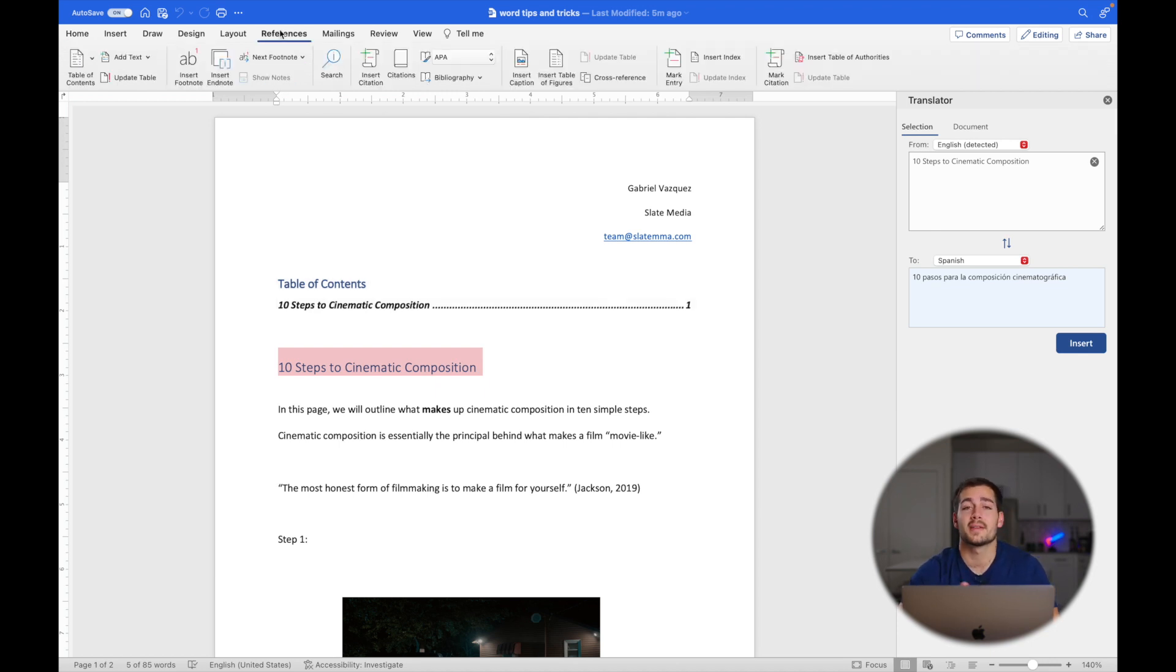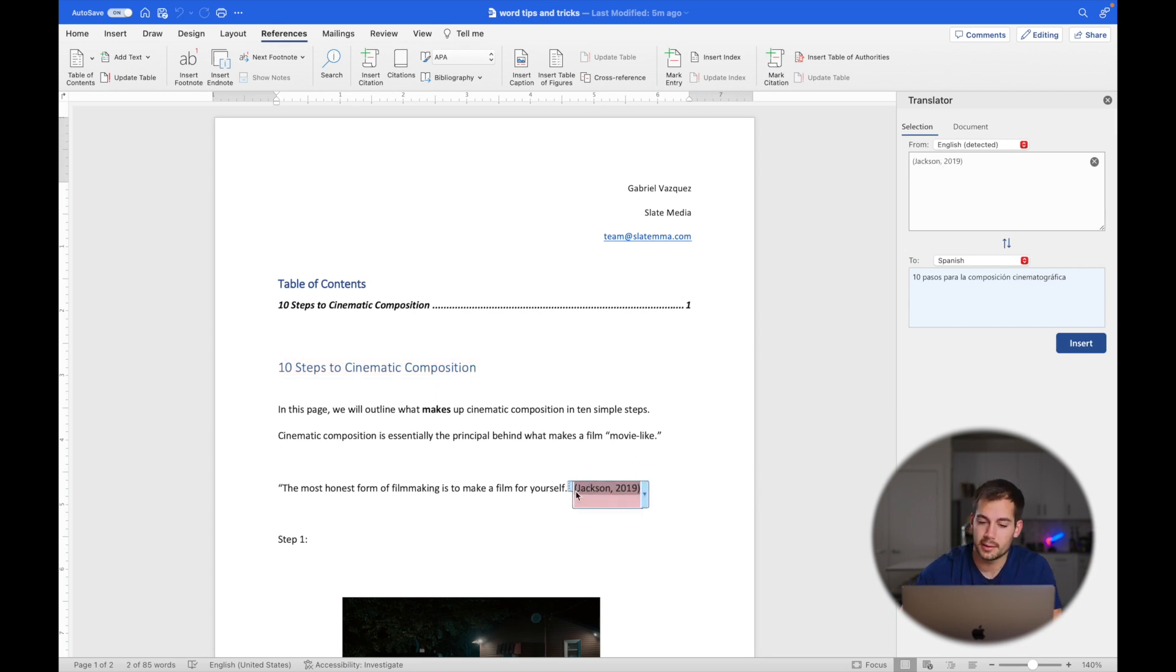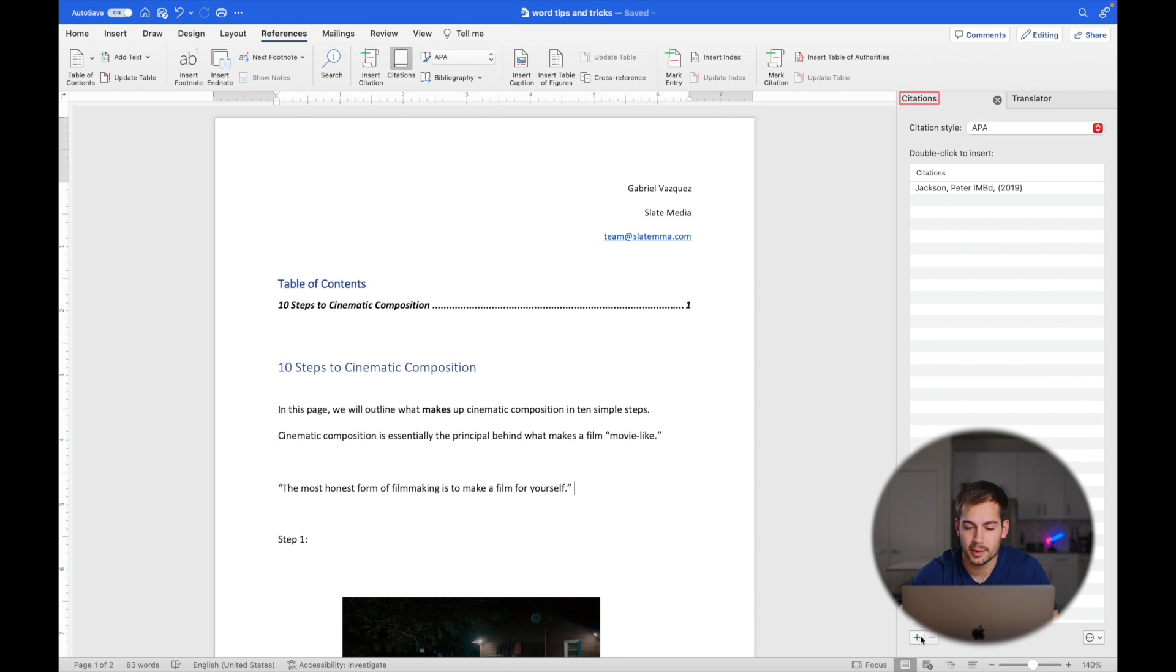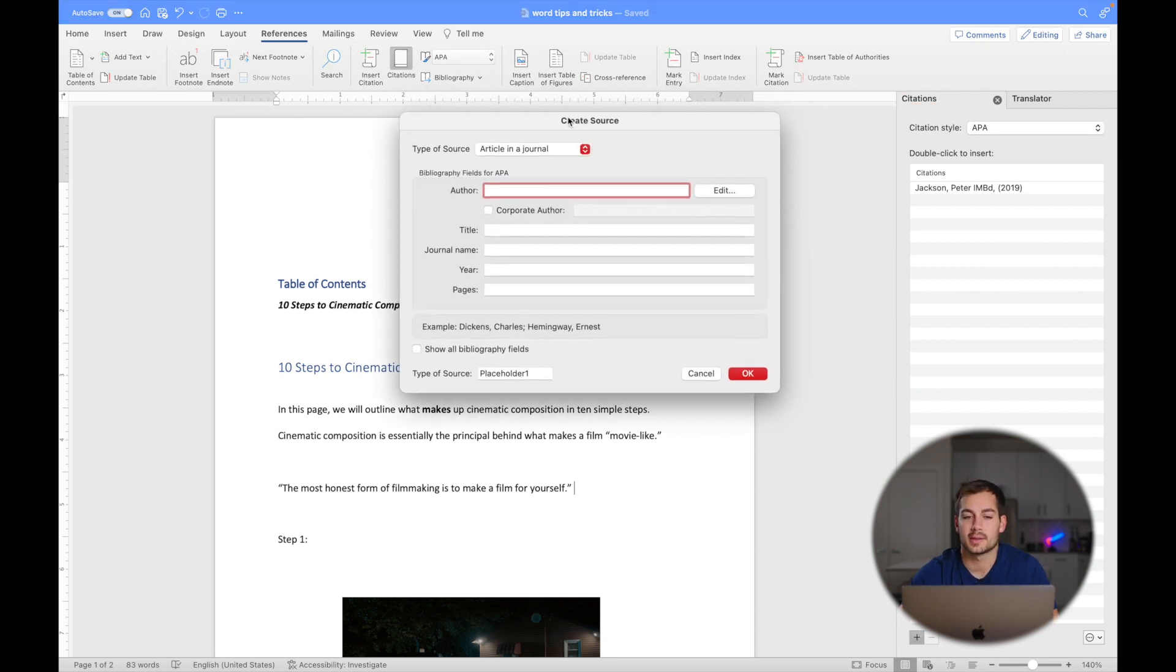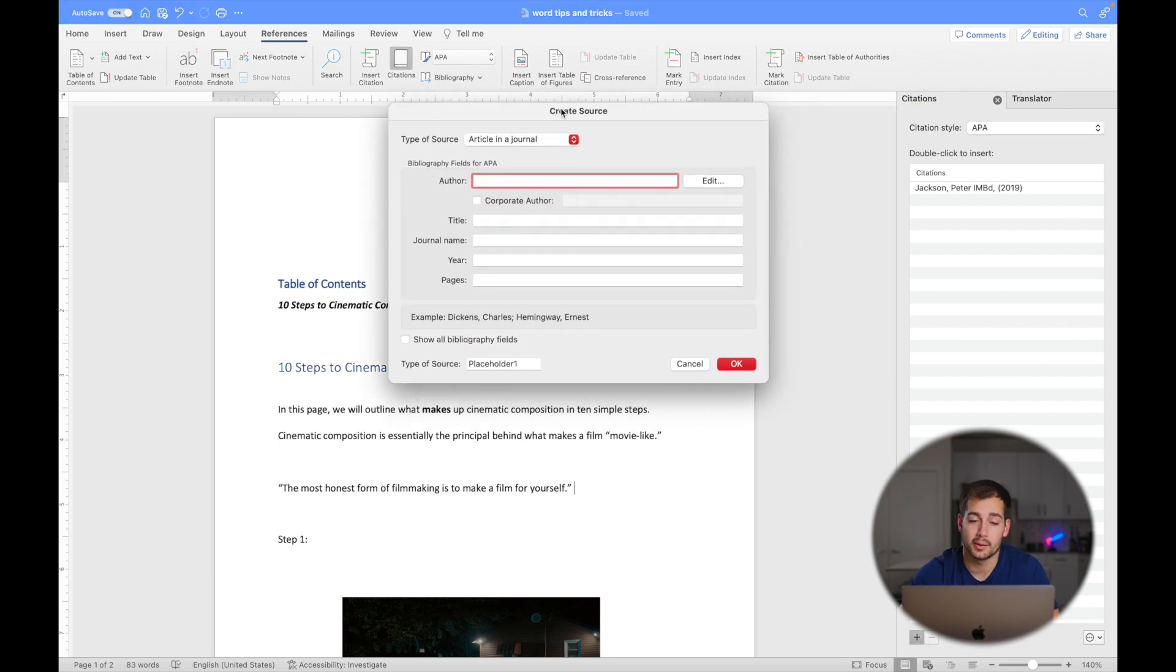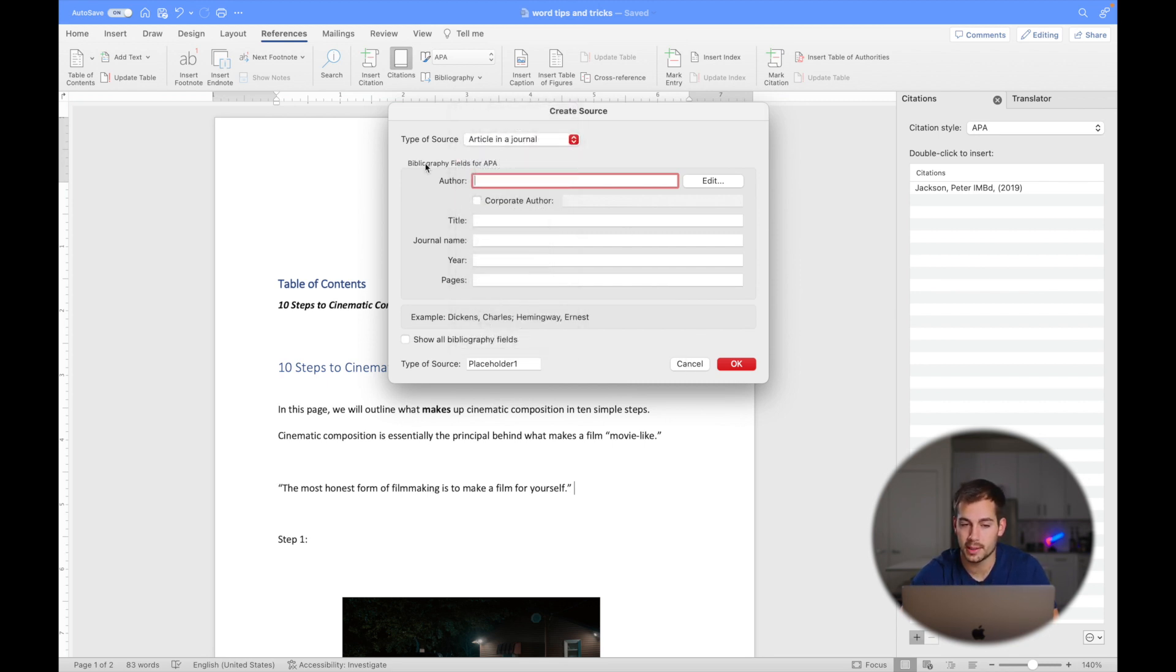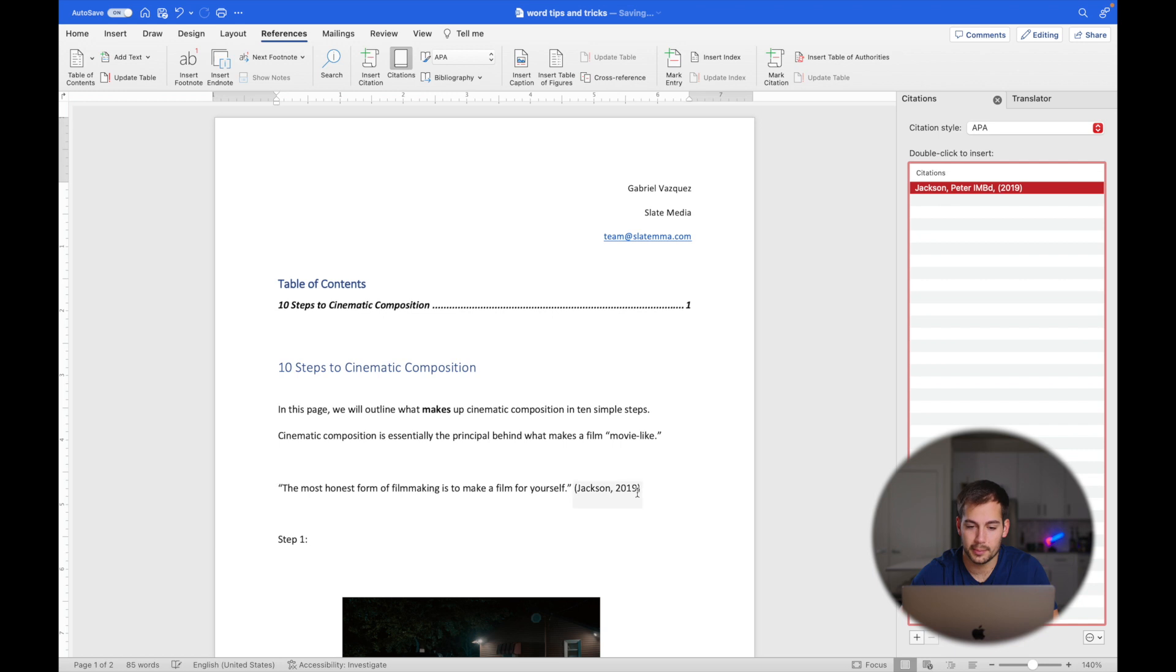All right, the tenth and final tip that we have for you today is citations. Let me just remove the citation that I entered here. If we click the citations button following a quote, it's going to automatically create that citation for us. We can click this little plus button down here at the bottom, which is going to let us create a new source. Now I already have a source that I want to use, but you can change this to book, report, website, whatever the case may be, enter in that basic information, press OK, click your source, double click, and boom, it's going to add that citation for us.